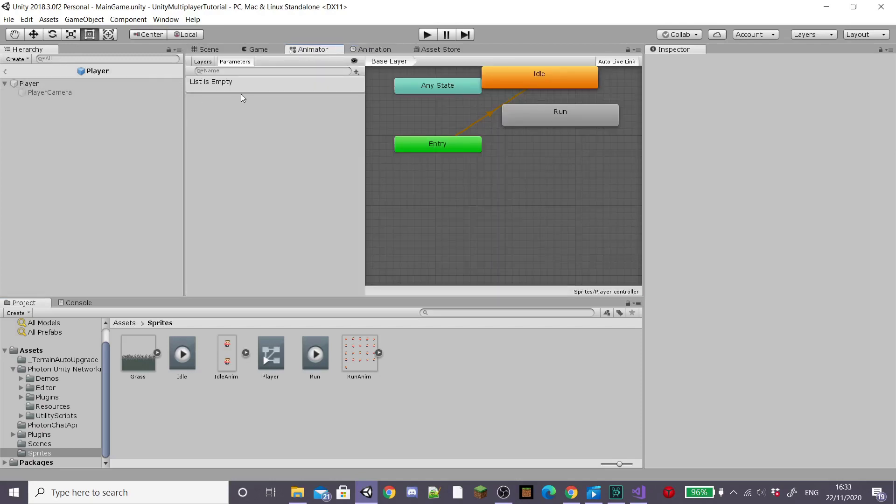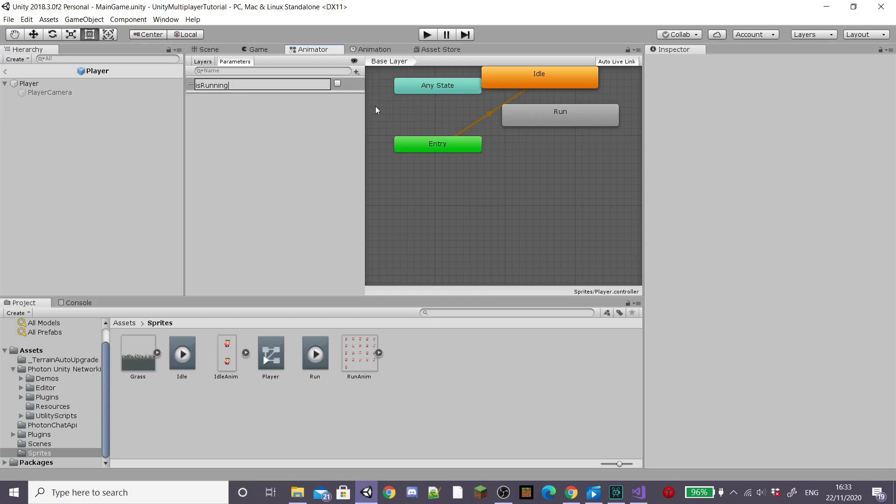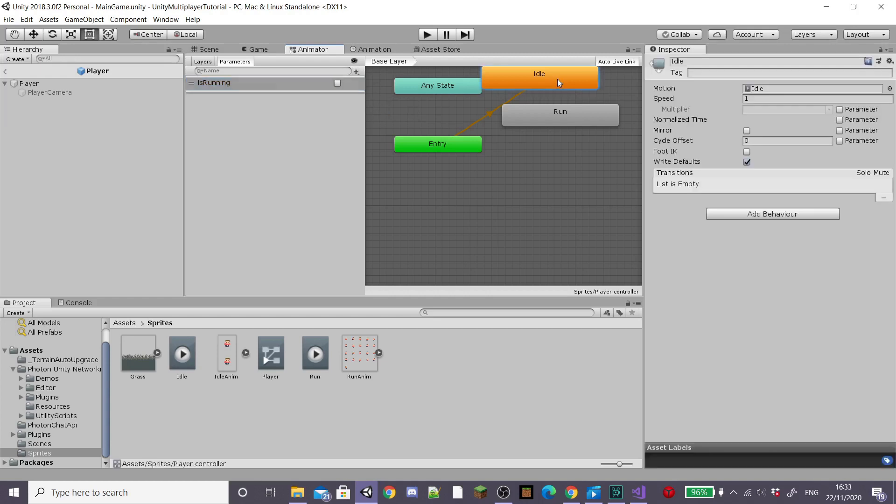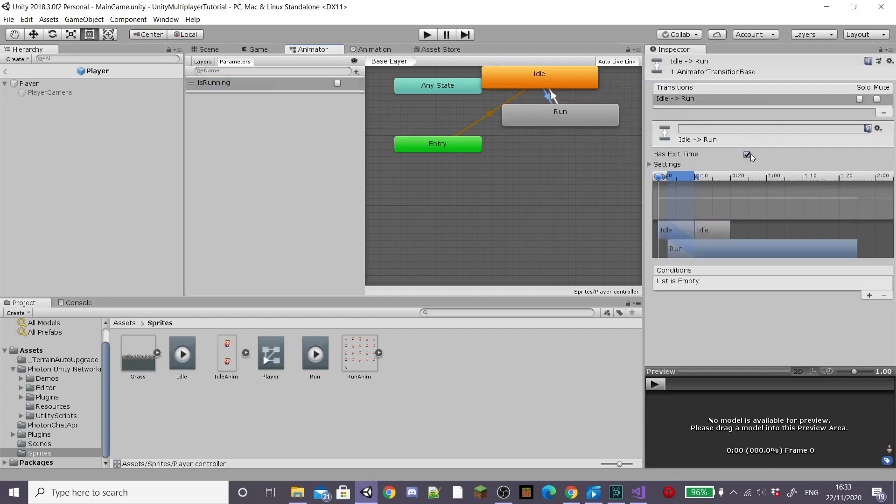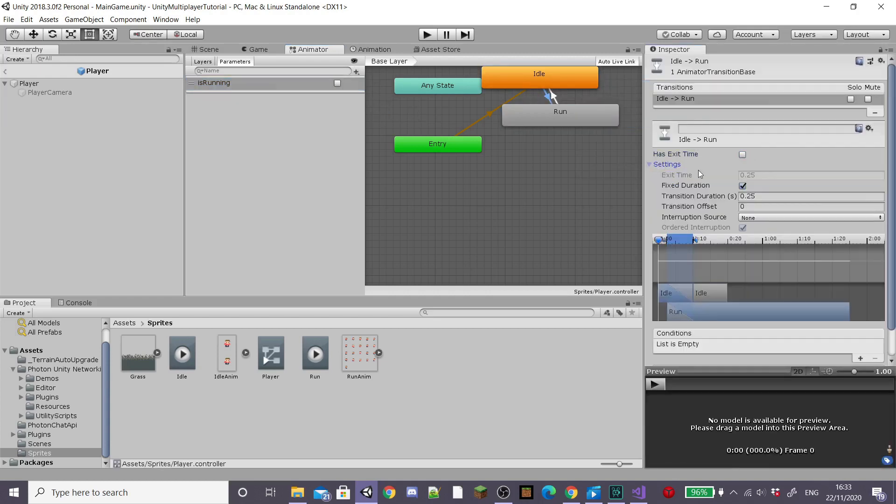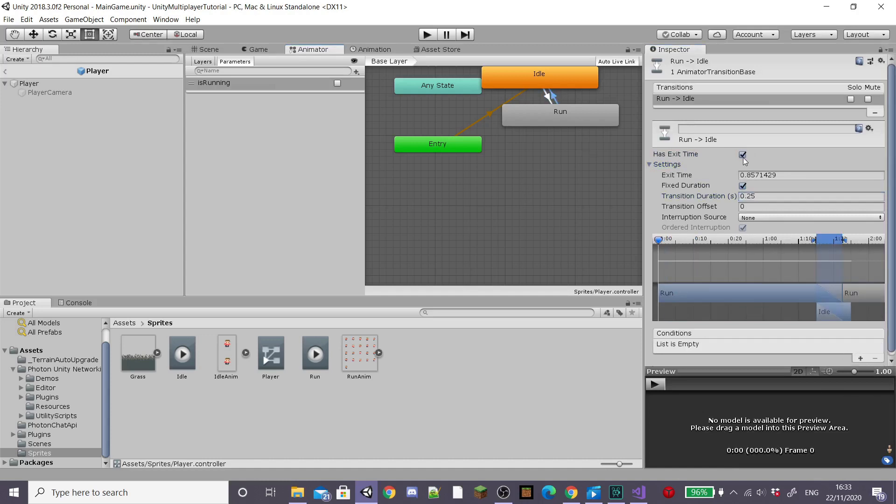In the last episode, I already created them. I just need to add the transitions. So I'm going to add a new parameter called is running and I'm going to make transitions between my idle and run animations, unchecking has exit time and setting the transition duration to zero and using my is running parameter in the conditions.